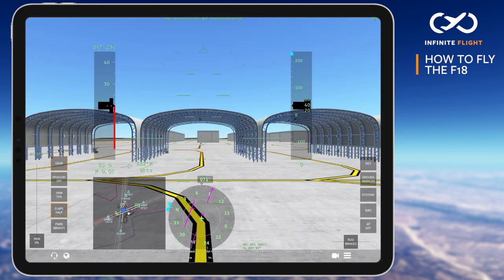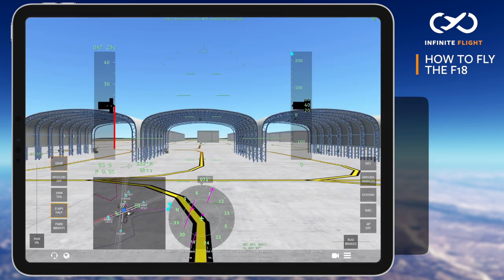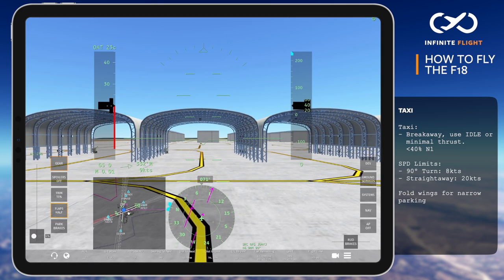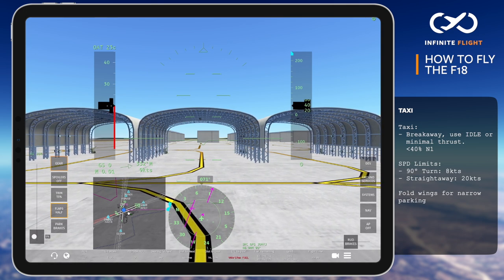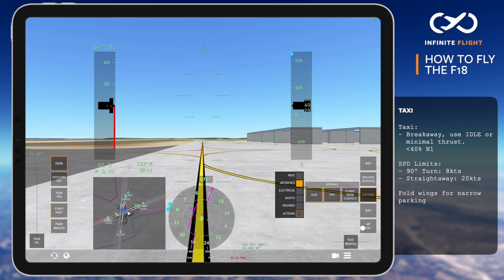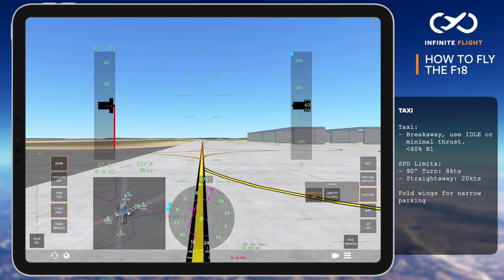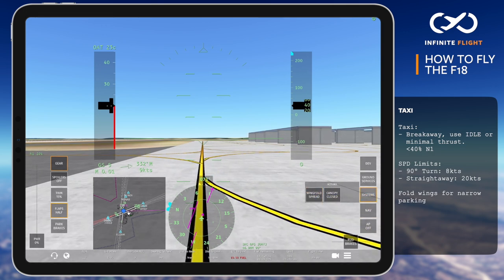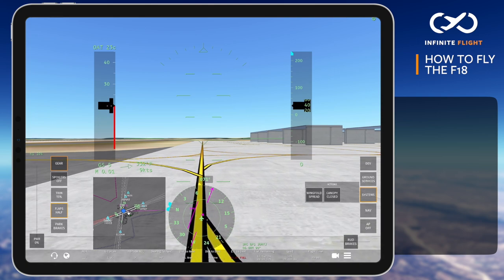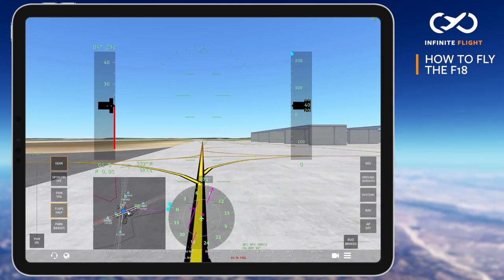Now let's suit up and fly. The F-18 at light weights will begin taxiing on its own, though a small bump in power will get us rolling at 50% weight today. At idle power, the F-18 will maintain speeds on the ground. Speed should not exceed 8 knots for 90-degree turns and 20 knots on straightaways. Do you need to fit in a tight space like a sunshade? Try folding up your wings.